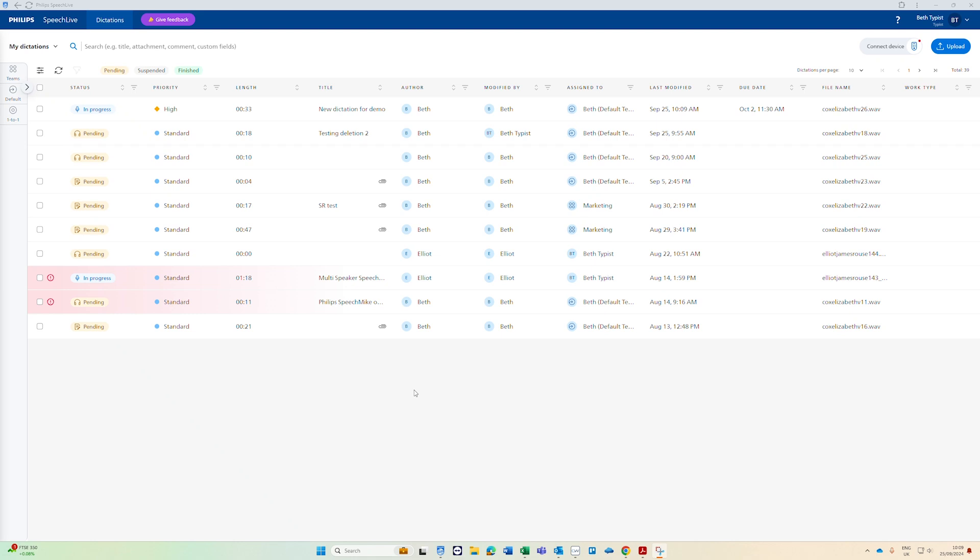When you first log into SpeechLive on your web browser this is how it will look. One of the first things you want to do if you have a foot pedal is to get that connected using the PDC wizard. There is a video showing you how to do this on our channel and in our knowledge base.